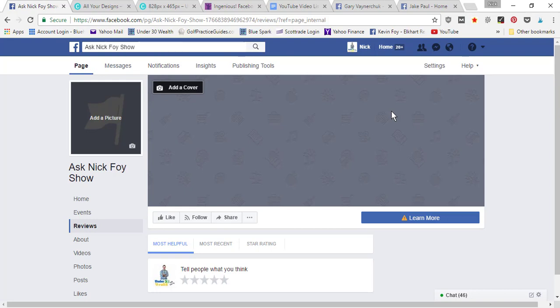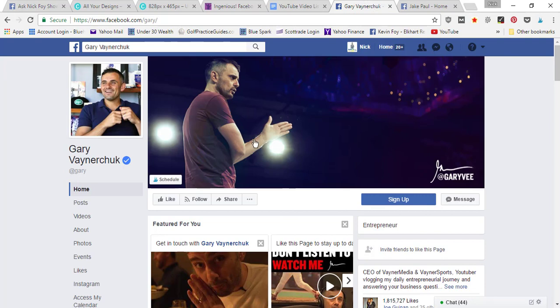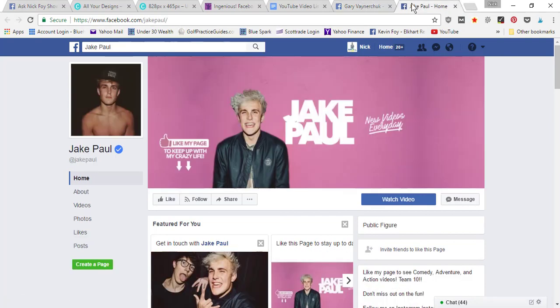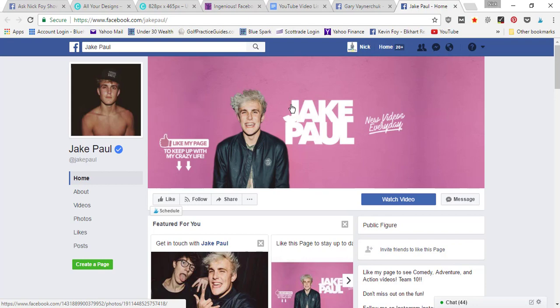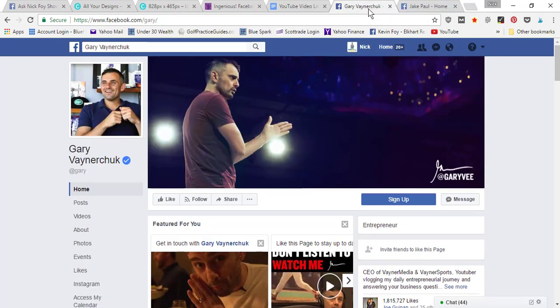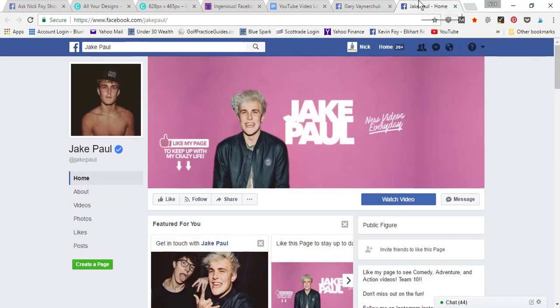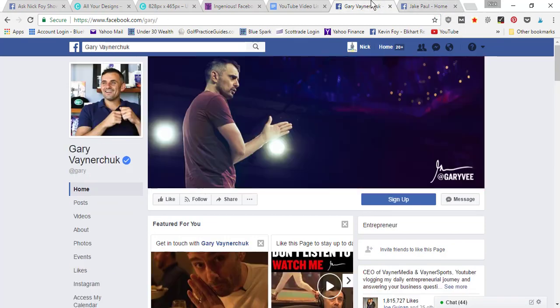In one of our next videos, we're gonna be touching on how to set up a public figure page like Gary Vaynerchuk or Jake Paul, who's become a recent social media sensation on YouTube. So I'm gonna go ahead and set up a public figure page in the next video for my brand because I've just started vlogging on YouTube, and I would like to set up a public figure page that I can put those vlogs on.